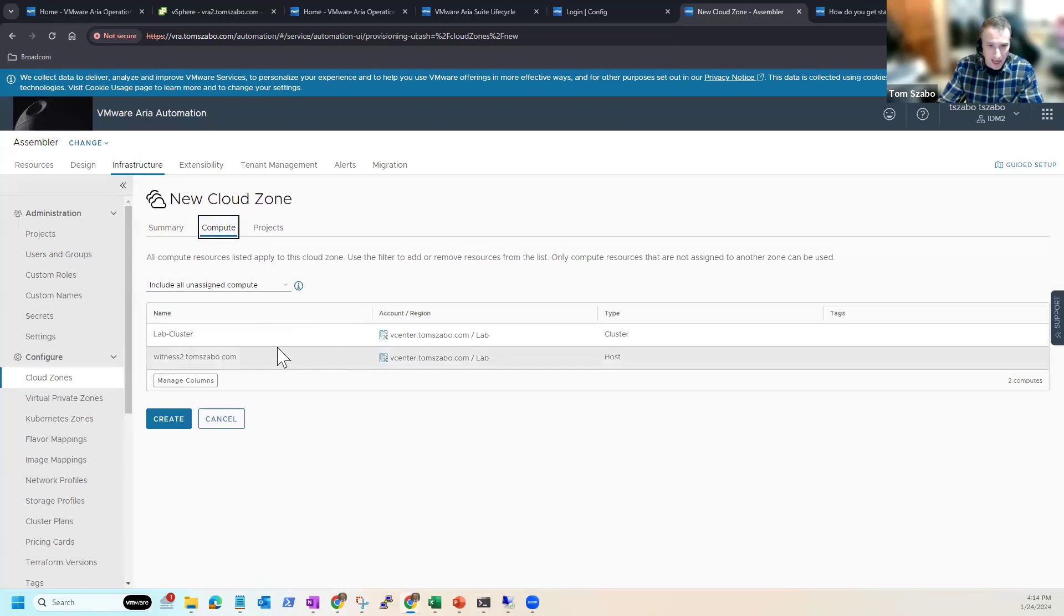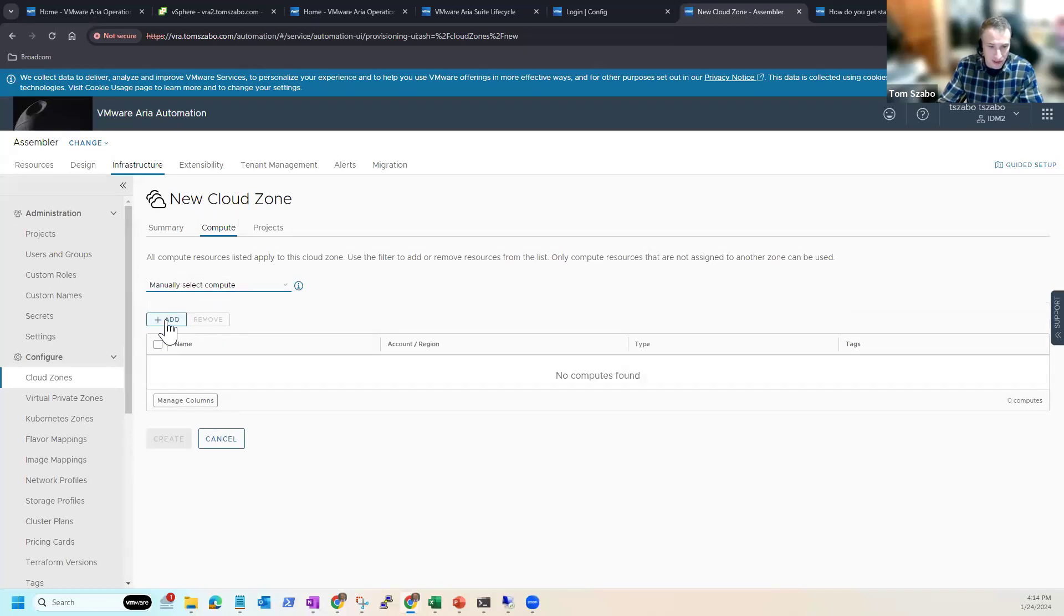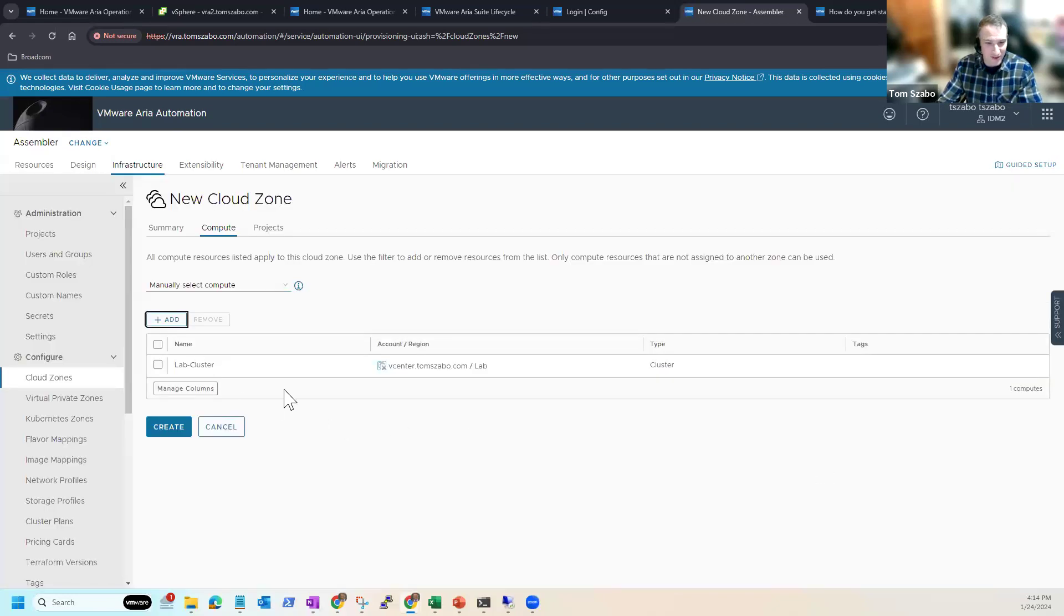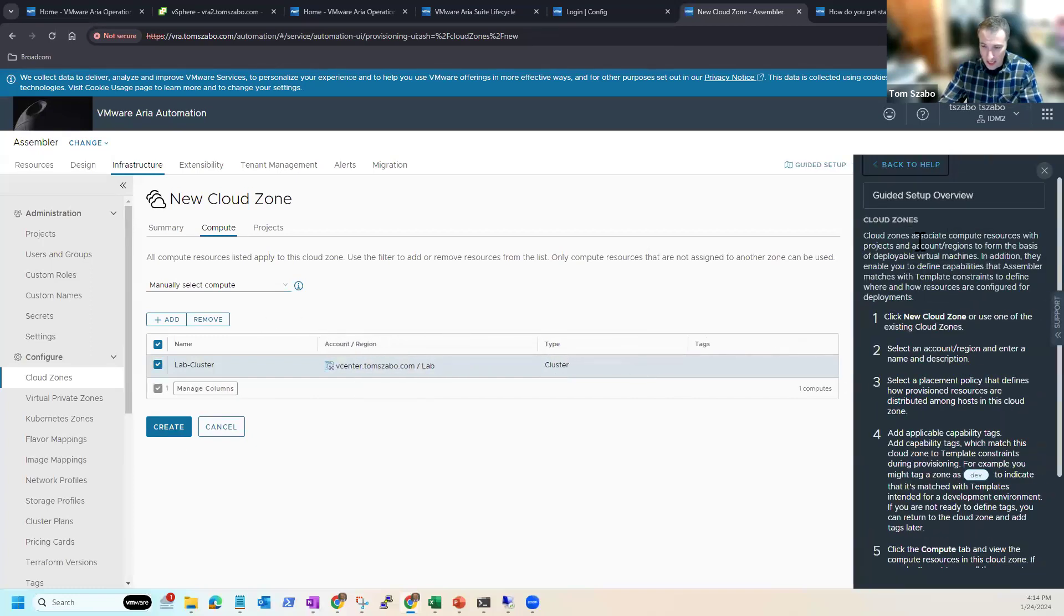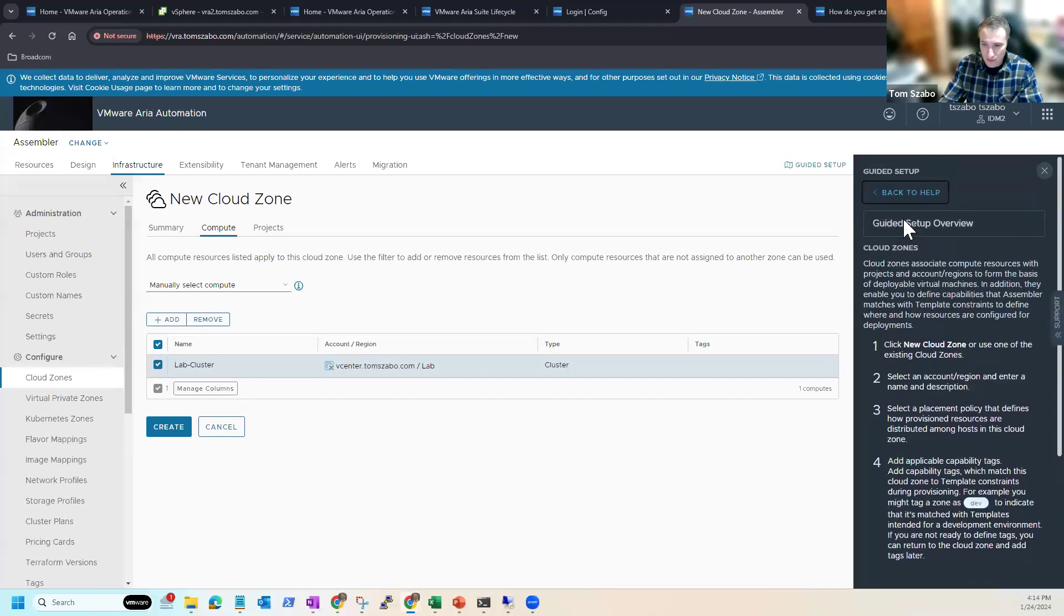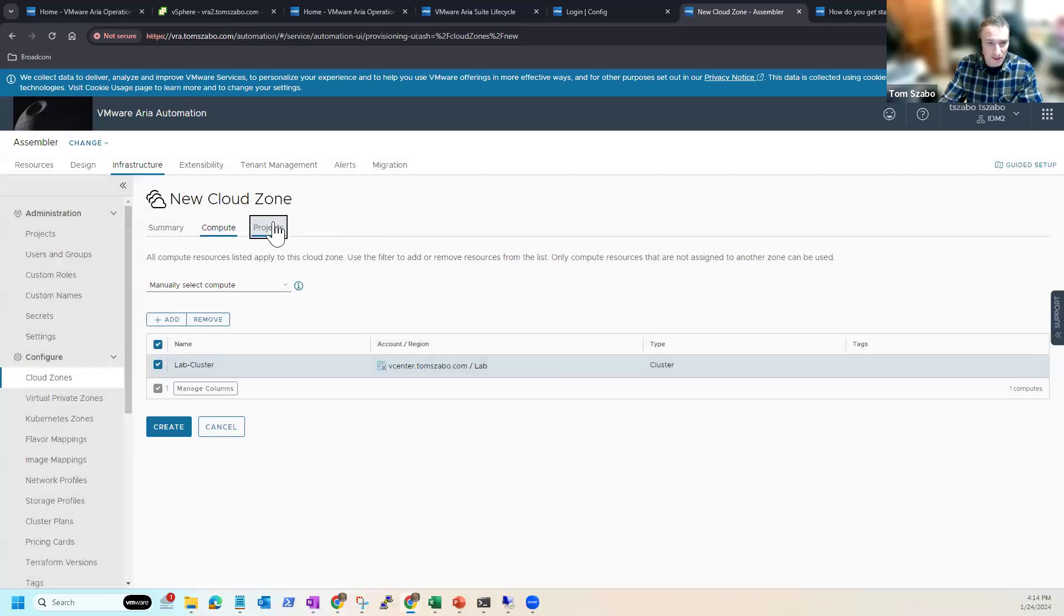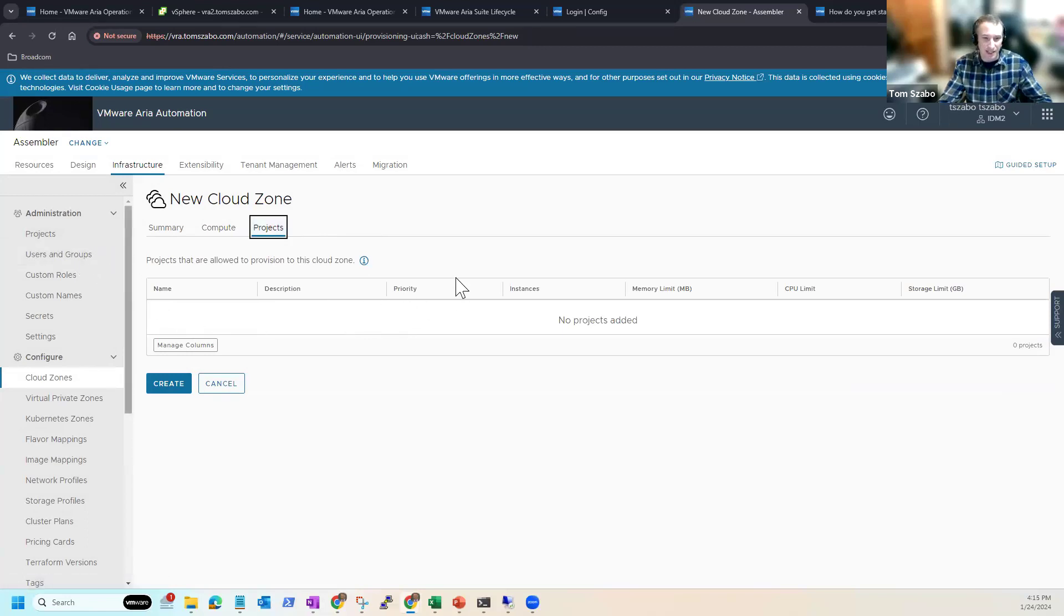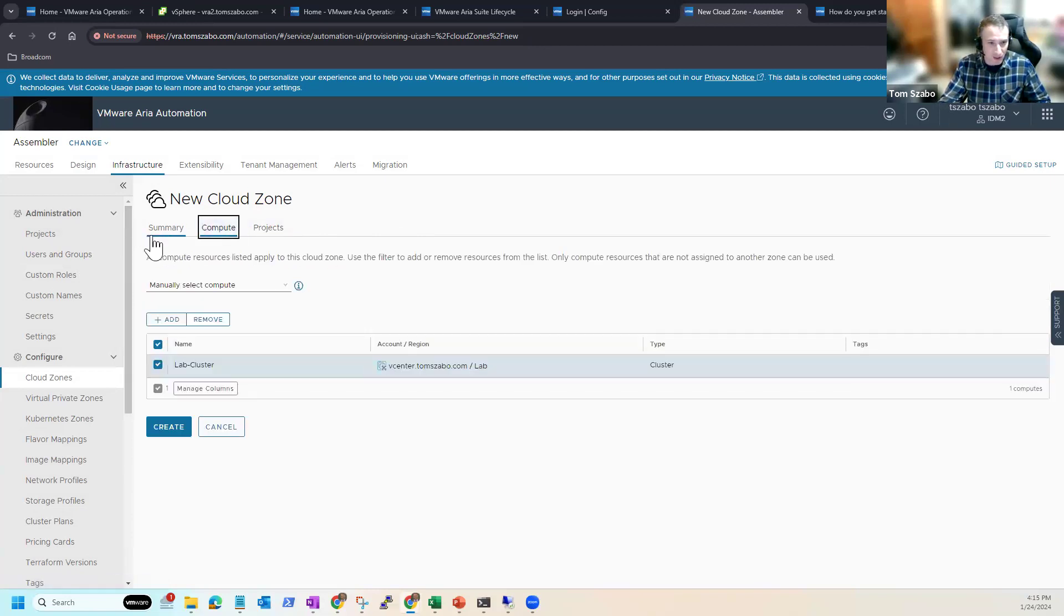We come to this compute tab and we can see what we're adding in. So I do not want this witness host to be available. So by default, it's going to include everything. I want to manually select the compute so I can choose my cluster. This is a vSAN witness. So I do not want to deploy any virtual machines to it. Let's see. It's now in here. Again, just one of the call out. If I click guided setup, now you can see that it's changed the focus to cloud zones, does have some notes on tagging. And then if I had a project that, once you create a project and assign a cloud zone, allow someone in the project to deploy to the cloud zone, the project will be listed here. I do not have a project set up yet. That's going to be the next step that I do, but I want to think about something before I do it.